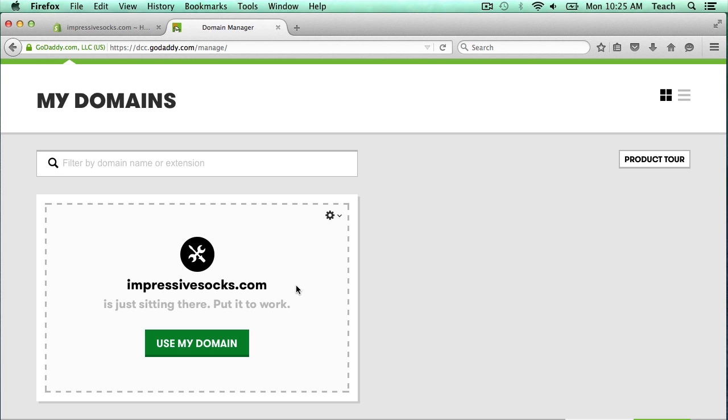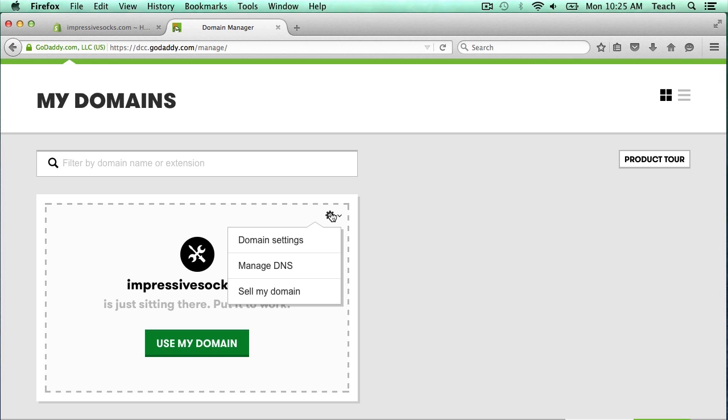Now we need to update the DNS entries. DNS is the name server system that keeps track of what domain belongs to what IP address and which server. So we'll click on this little gear right here and select manage DNS.